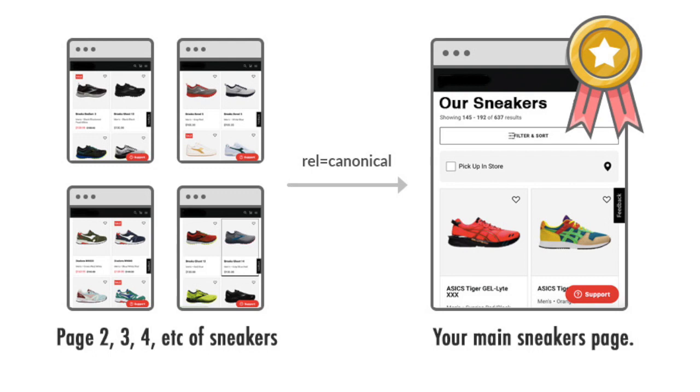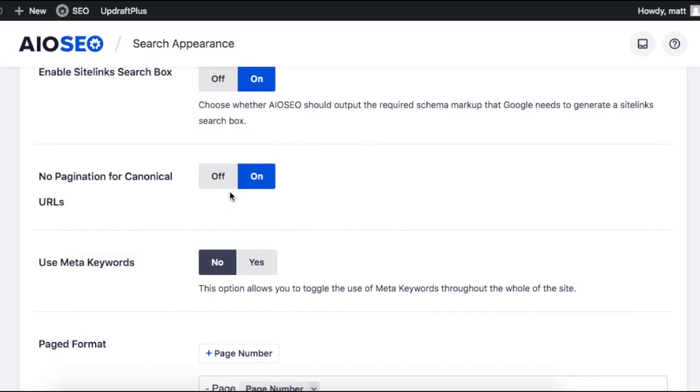So for that first page of sneakers, it will just say the title of your page, Our Sneakers, for example. And then when people click through to view all of your sneakers, they'll see Our Sneakers Page 2, Our Sneakers Page 3, etc.